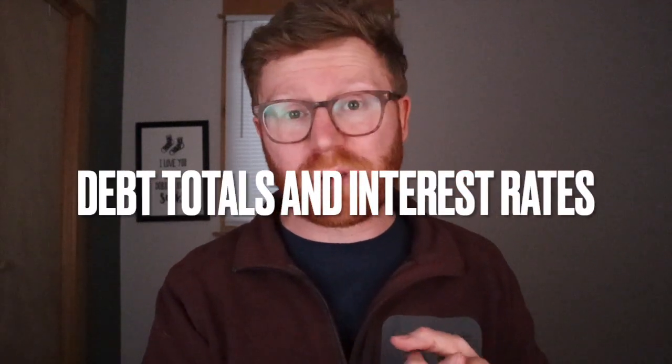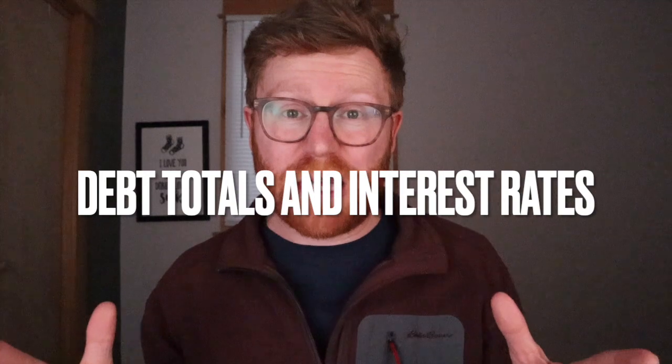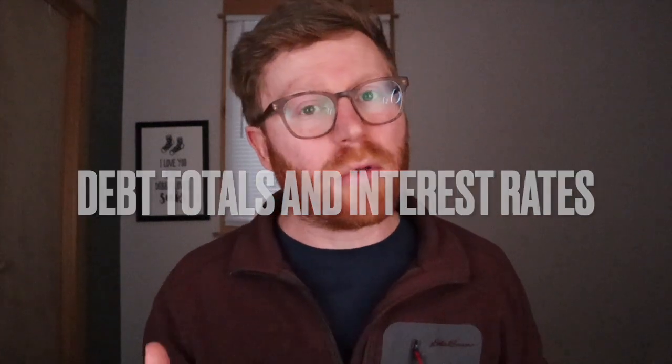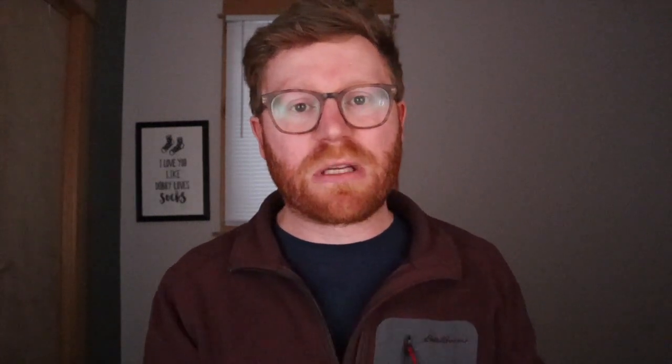Before you start typing stuff into your spreadsheet and actually building this, it's going to be really helpful to have your debt information handy. So you're going to want to know the totals of each of your different debts and your interest rates. If you know those two things, you should be good to go to set up your debt snowball spreadsheet today.